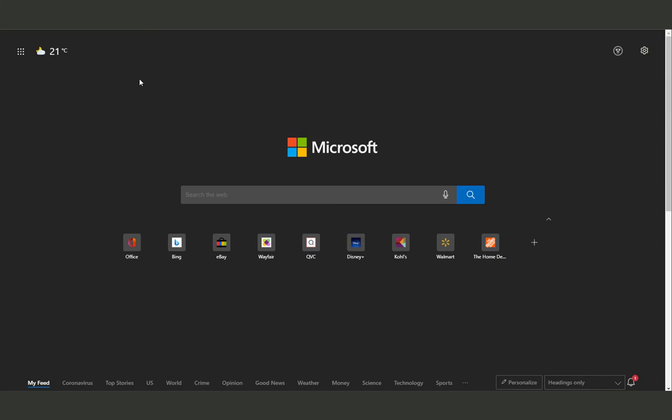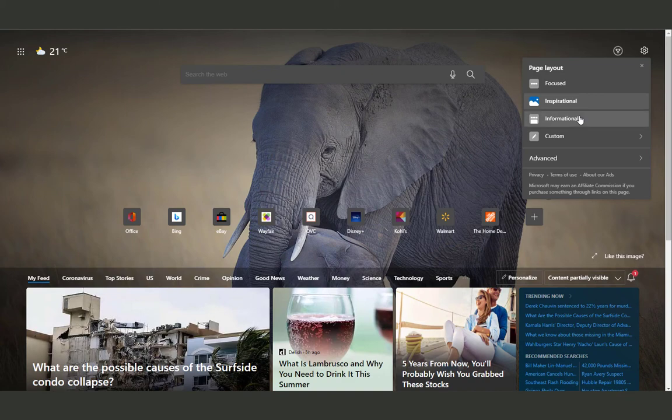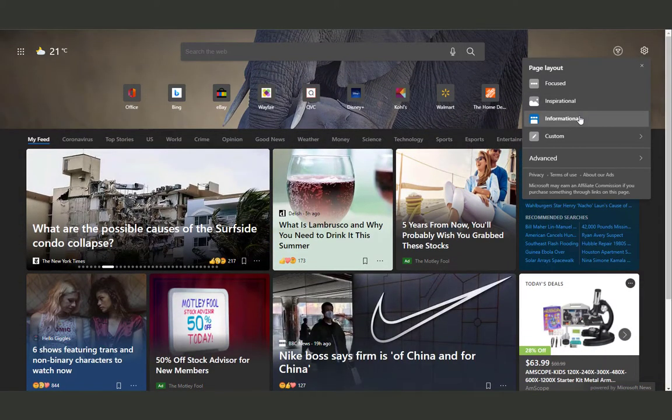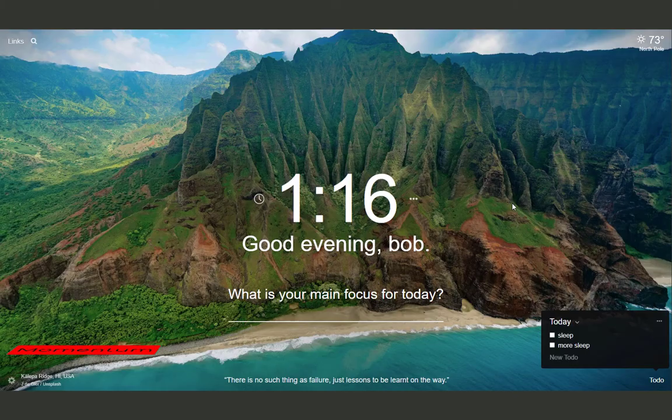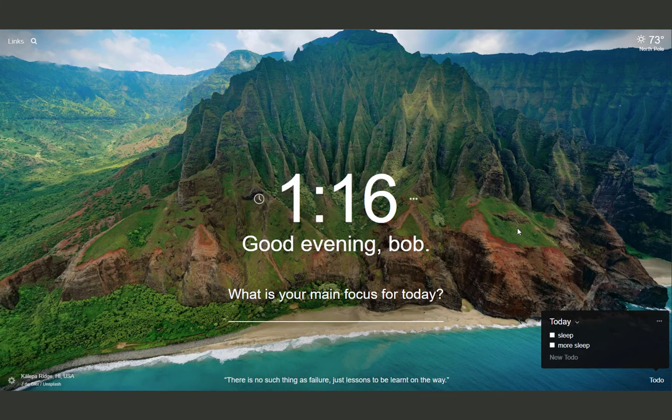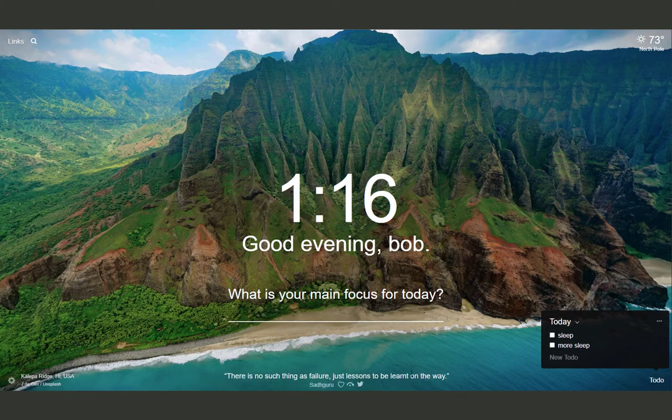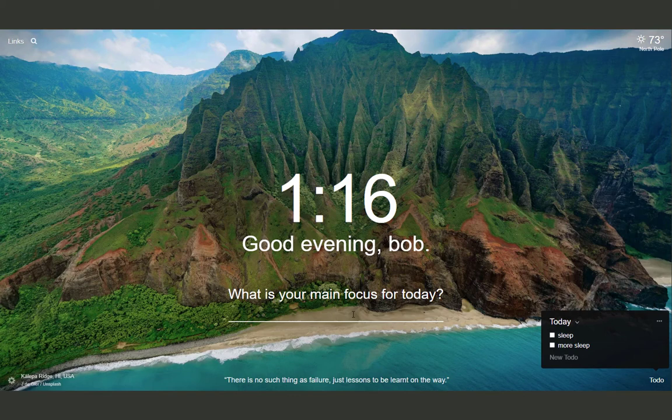Microsoft Edge's default new tab is good with so many powerful features and for most people it is more than enough with so many customizable options so you can make it look the way you want. But if you're looking for something different, then you should be using Momentum. Momentum will provide you with a beautiful wallpaper and inspirational quote every single time you open it. Plus if you have a goal you're focusing on that day, you can add it.